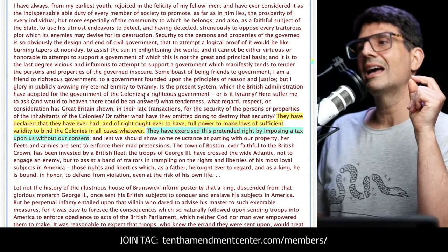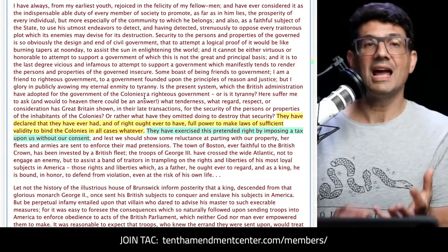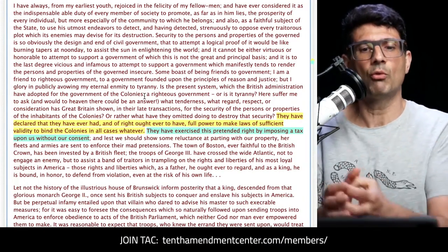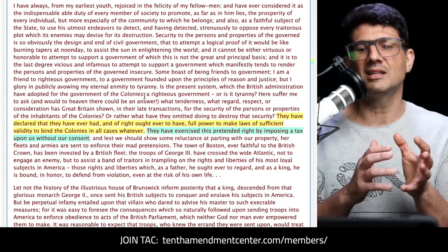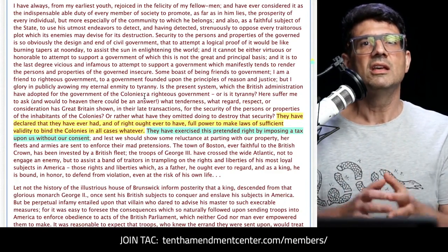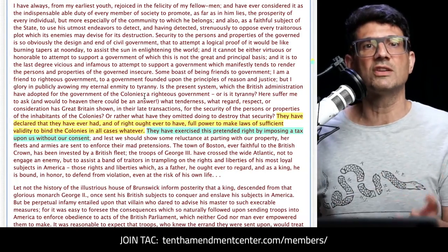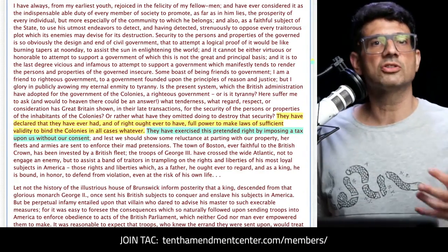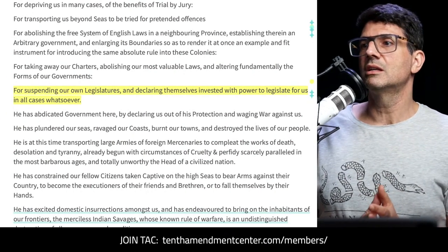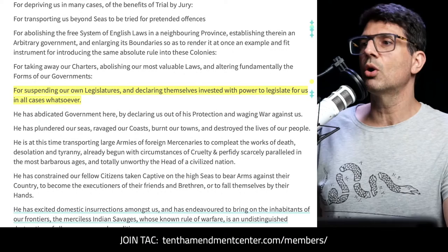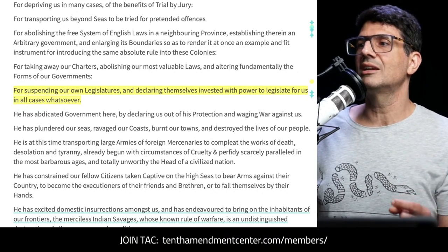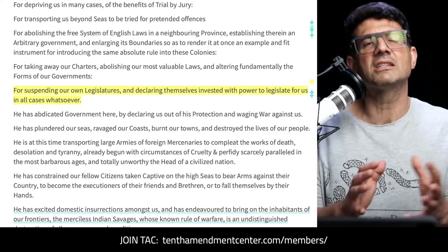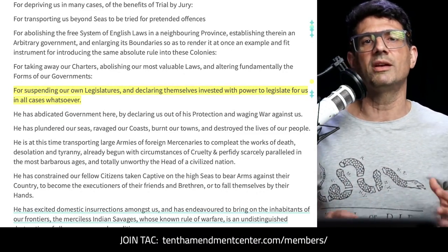Hancock continued: 'They have exercised this pretended right by imposing a tax upon us without our consent.' The taxation without representation was just a very prominent example of using this power to bind the colonies in all cases whatsoever — it wasn't actually the root cause. The underlying issue was that unlimited arbitrary power. The Declaration of Independence also talked about arbitrary power, including the grievance of 'declaring themselves invested with power to legislate for us in all cases whatsoever.'